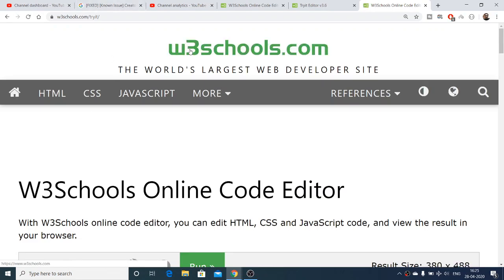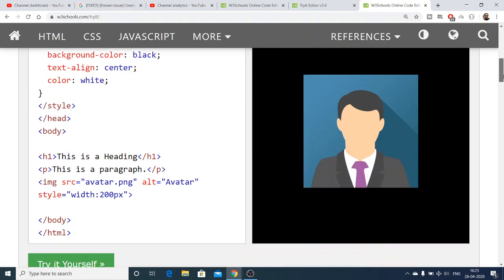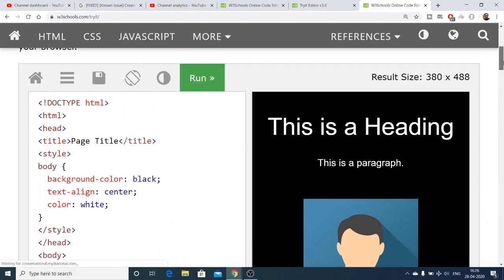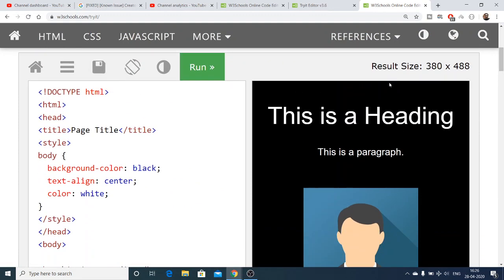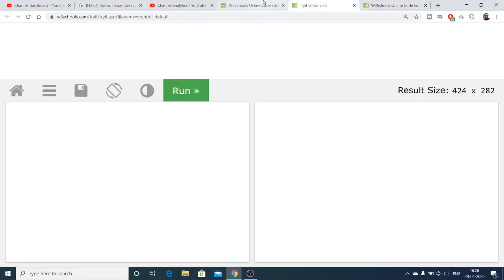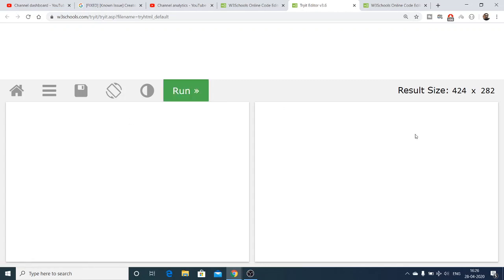As you all know, w3schools is the largest web developer site. They have their own online code editor which you can use to write some basic HTML code. I'll be showing you a brief demo. This is the editor here. You can see there is a run option you can click on to run the HTML code. On the right-hand side you will see the output. Let me just write some basic HTML code.